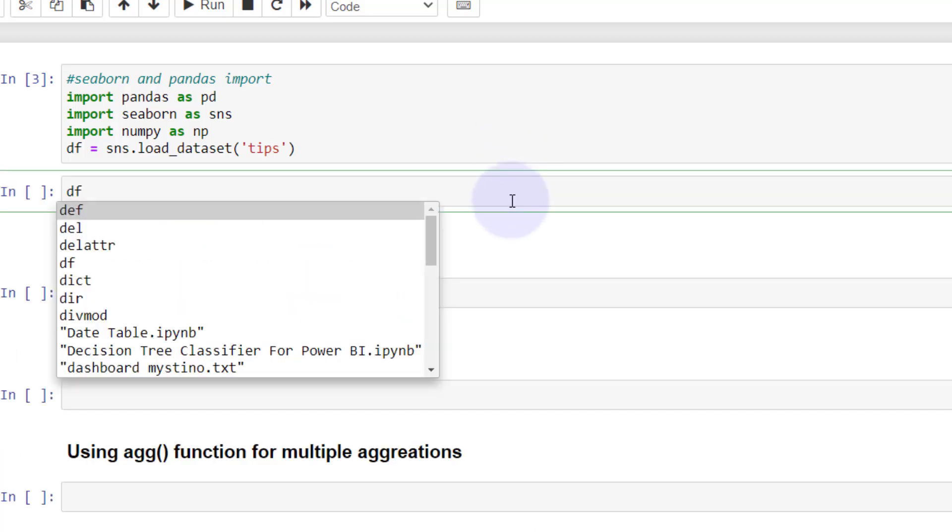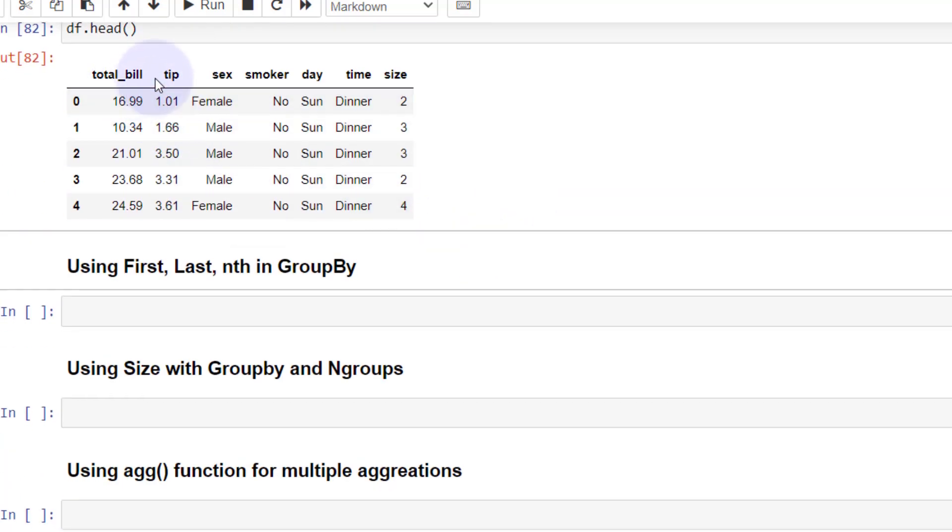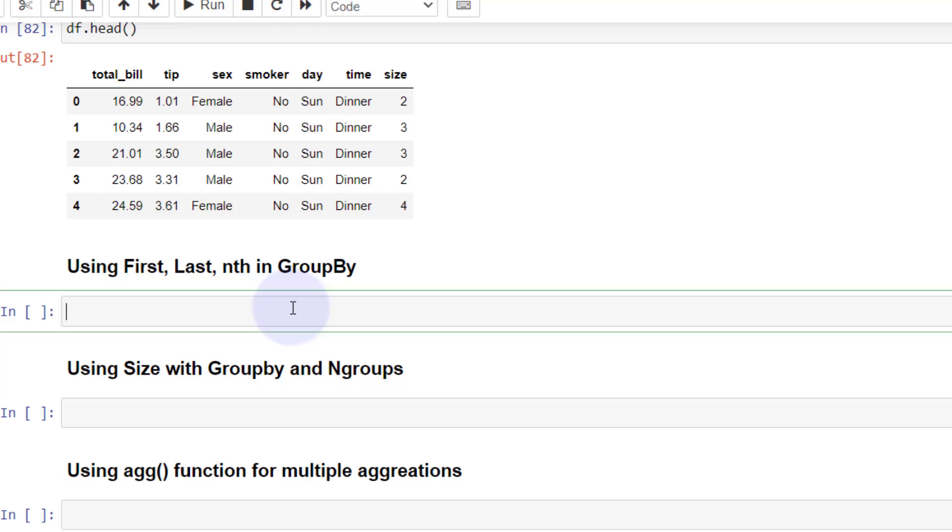I've loaded in pandas, seaborn, and numpy, and I'm bringing in the tips dataset from seaborn. The first thing I want to do is show you a few different functions. If you're not familiar with this dataset, let me give you a quick look.